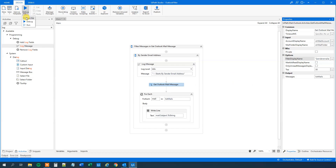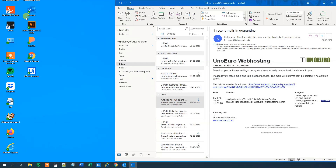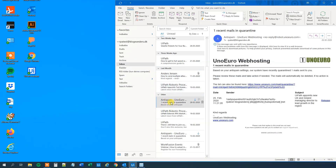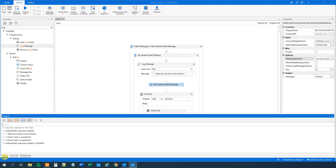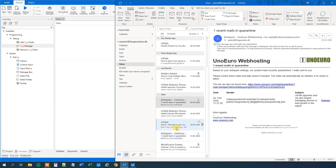Let's try to run it. So now we should only have two lines written out. We can see that this is indeed true — 'One reason mails in quarantine' and 'One reason mails in quarantine'. Those are the subjects from that sender.